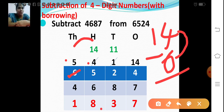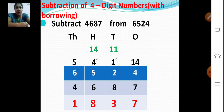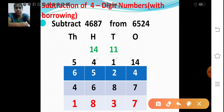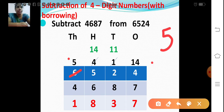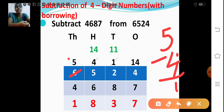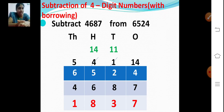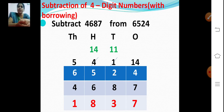Now let's move on to the thousands place. Because we gave 1, the thousands place is now 5. So 5 minus 4: count from 4 — after 4, 5. So 1. 5 minus 4 is 1. So what is the answer? 1,837. So 6,524 minus 4,687, the answer is 1,837.